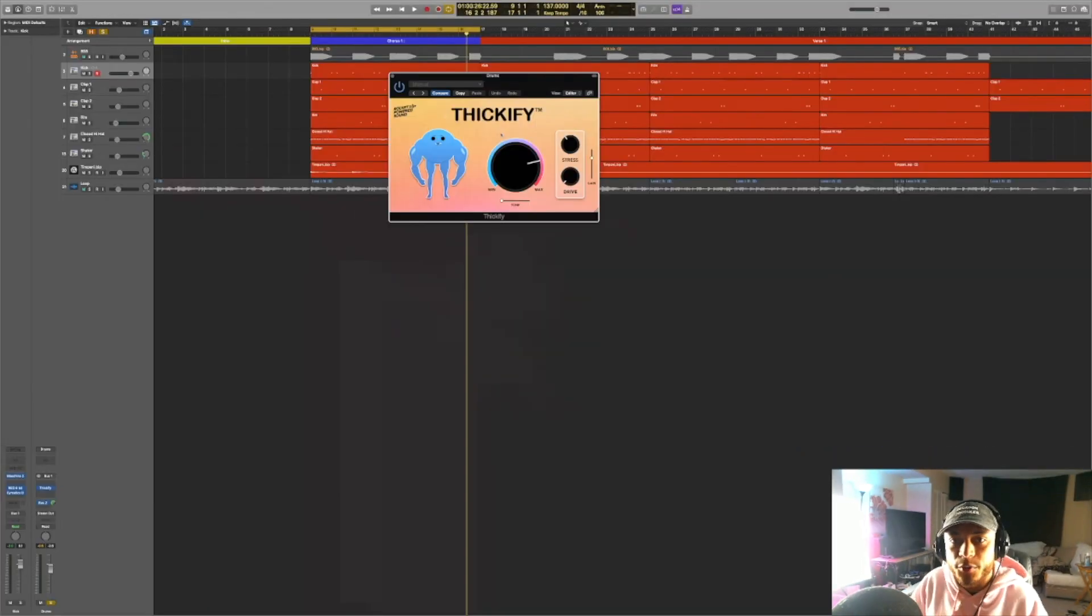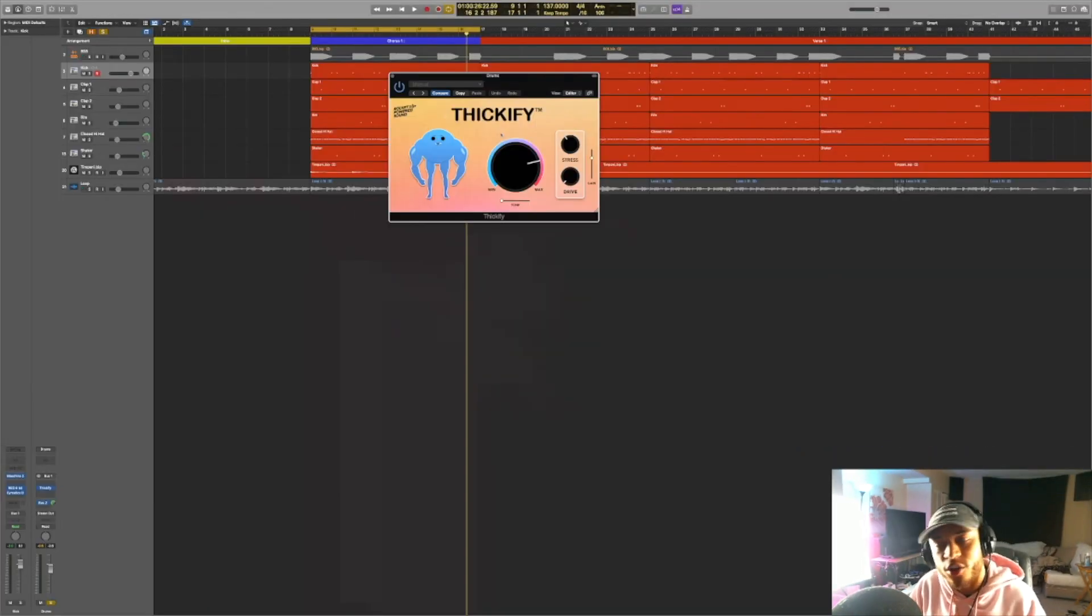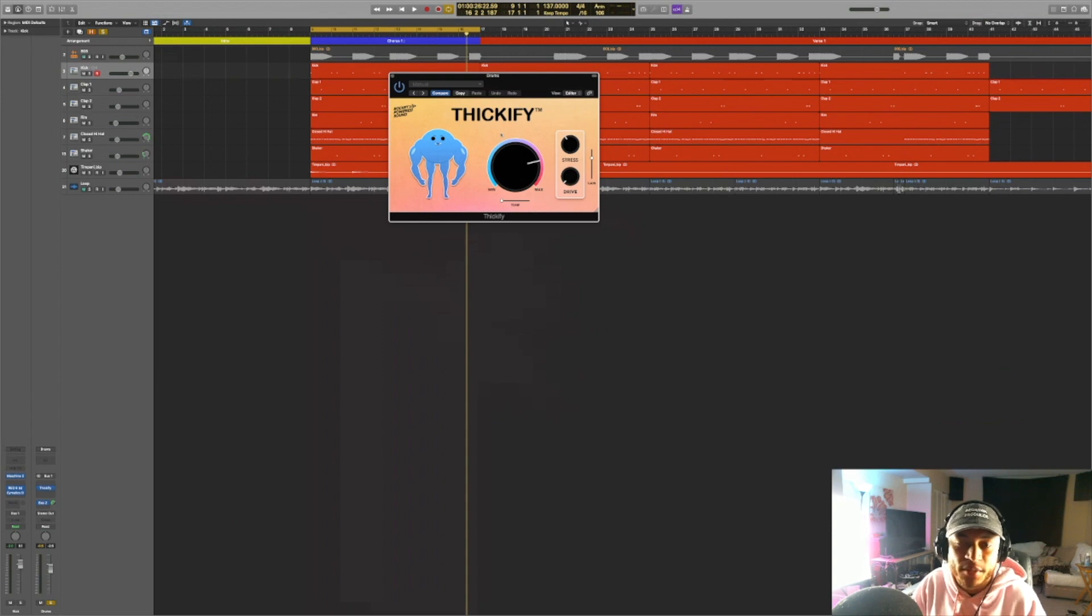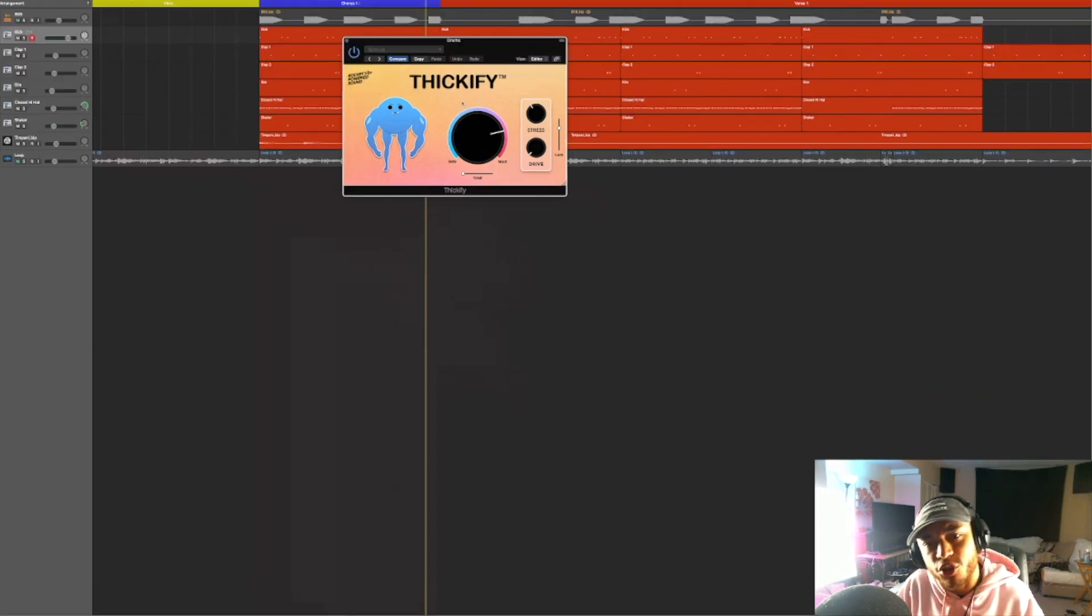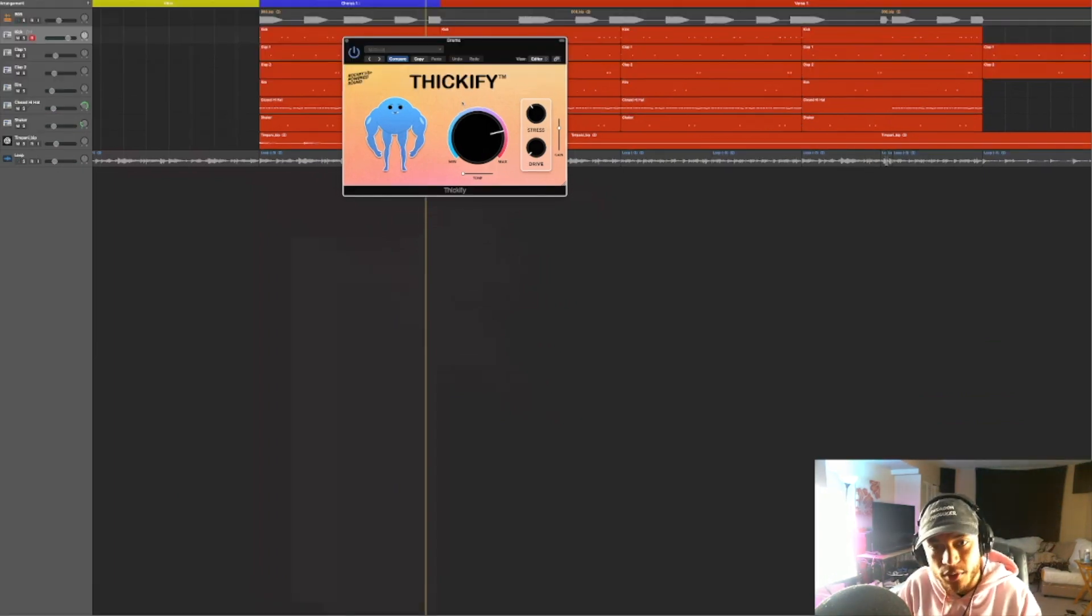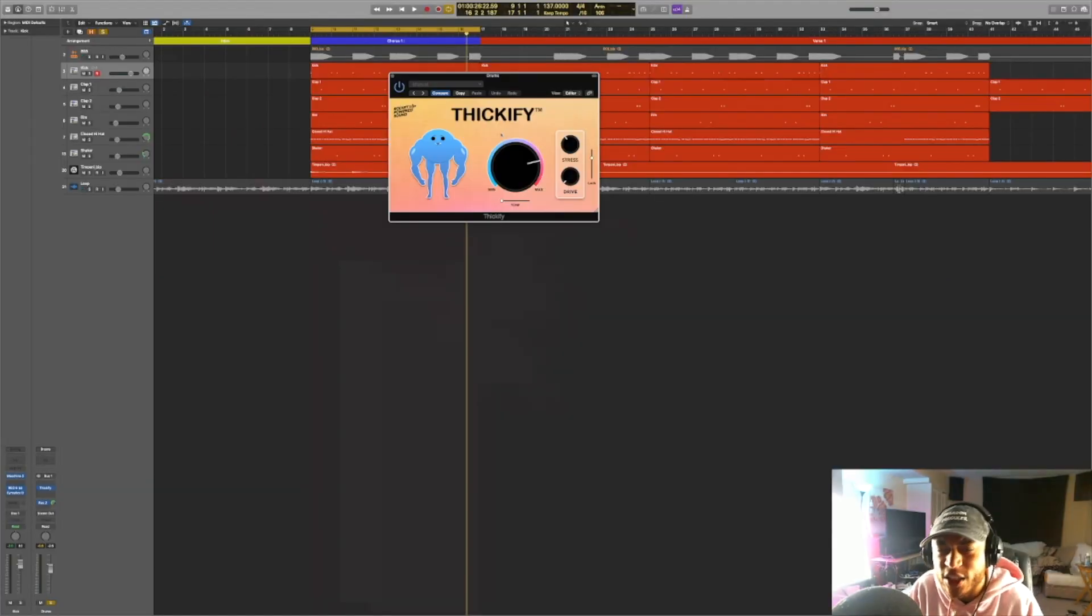Again, just to wrap this video up, if you're a producer who works in genres like hip hop, R&B, EDM, or really any genre of music where you may want to add some saturation, some more aggression, some thickness and fullness to any of your sounds, whether they're drums, bass, or synths, or pretty much anything,